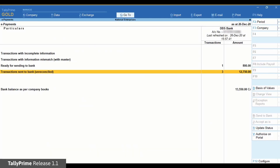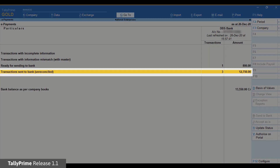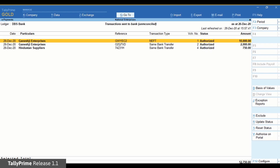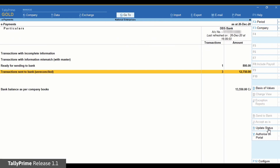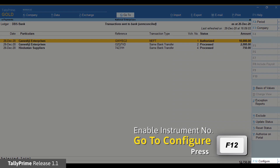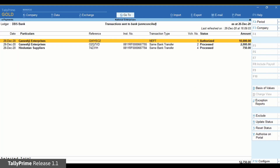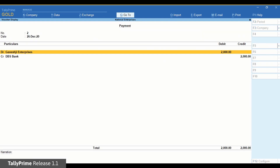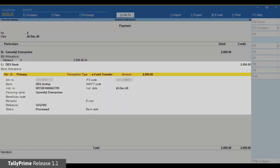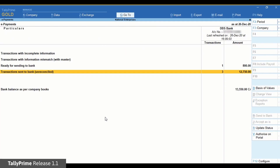Once you approve on the DBS Ideal portal, you can see the status of the transactions in the e-payments report under Transactions Sent to Bank Unreconciled in TallyPrime. Click Update Status and it will change to Authorized. After successful processing of the transactions at the bank, the status updates to Processed after you click Update Status. TallyPrime will automatically update the bank transaction reference under the Instrument Number field in the e-payments report. Similarly, the bank transaction reference can be viewed in the respective payment vouchers. The parties to which payments have been made will also receive a transaction advice through email along with payment details from the bank.